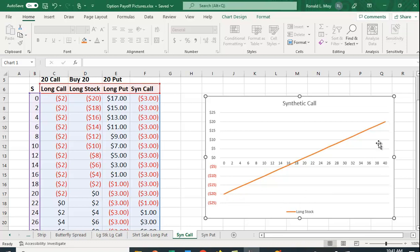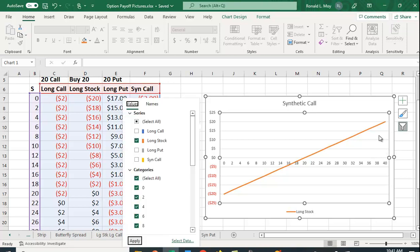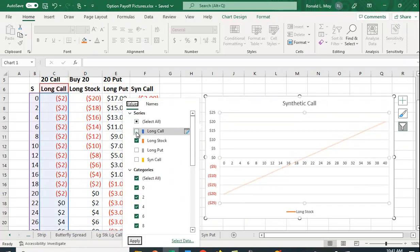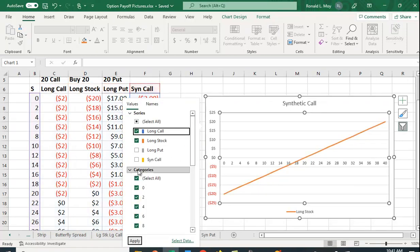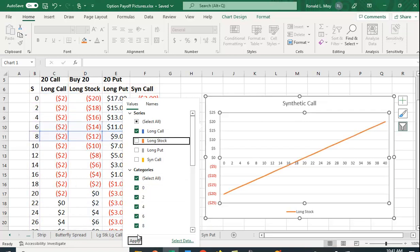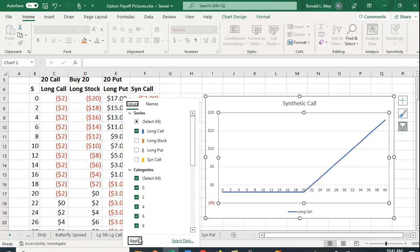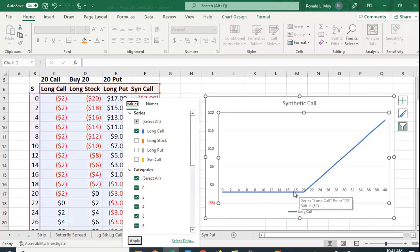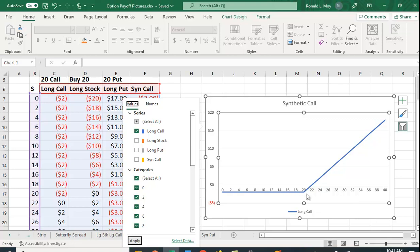What you'd like to do ideally is get a payoff picture that looks something like this: a call option. In the case of a call option, you have limited downside risk limited to the premium you paid for the option, but you still have the upside potential.